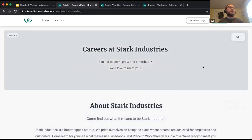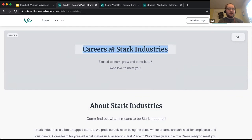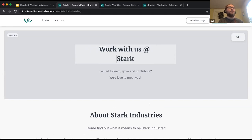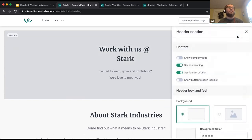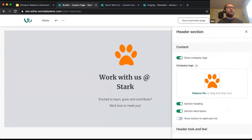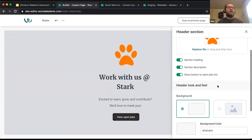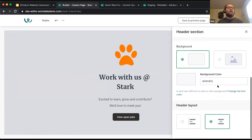To start out, the header section is a good place to begin, where you can choose design elements that will flow through the rest of your page. I'll click in to do a little editing — maybe I don't like the phrase 'careers at,' so instead I'll say 'Work with us at Stark.' I can put that on two lines. I can also edit this header section further using the button on the right to add a company logo at the top of the page, and I can add a button that takes people right to open jobs.